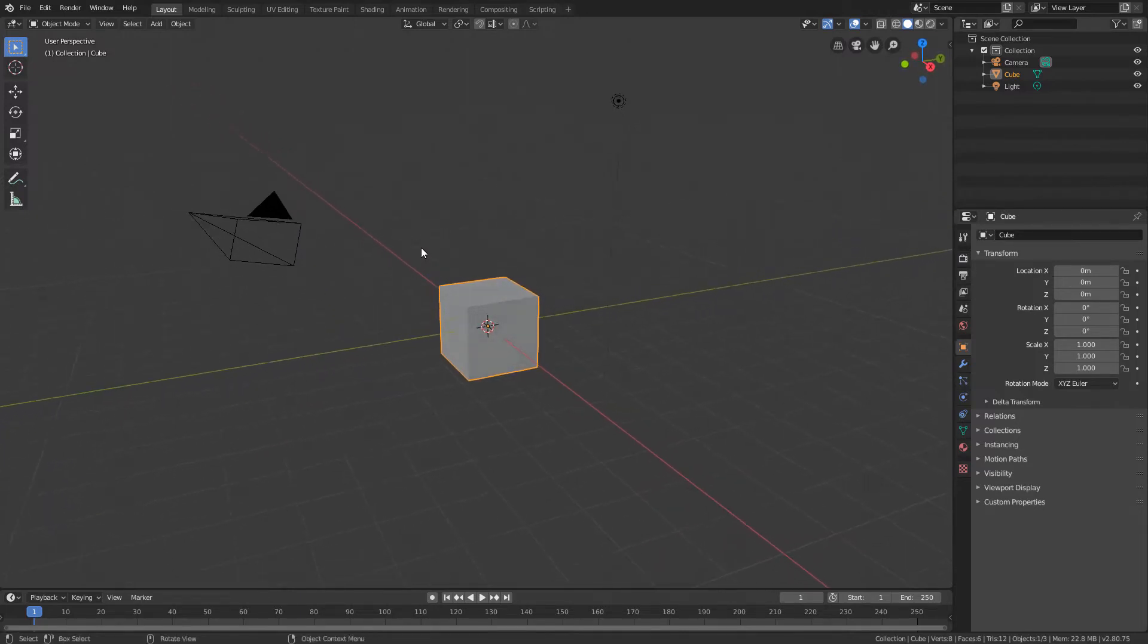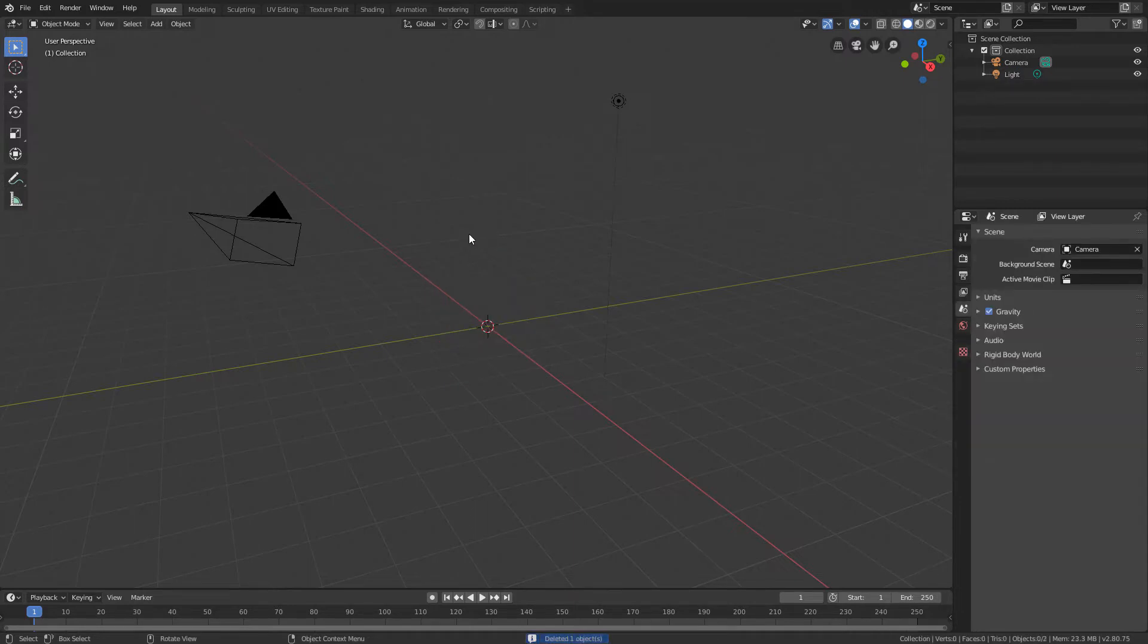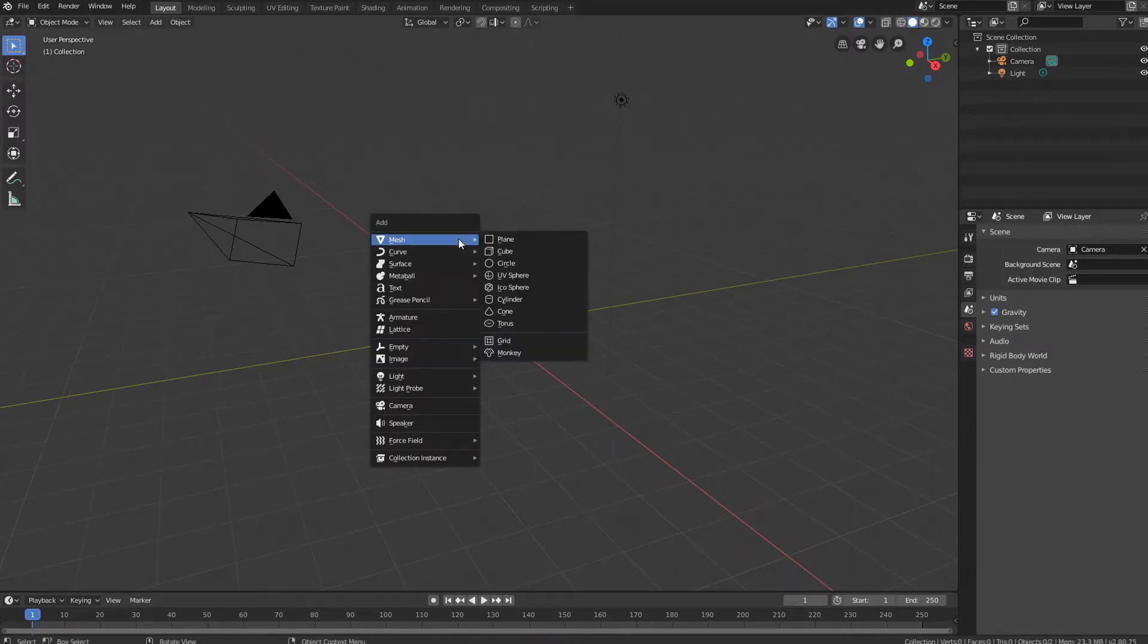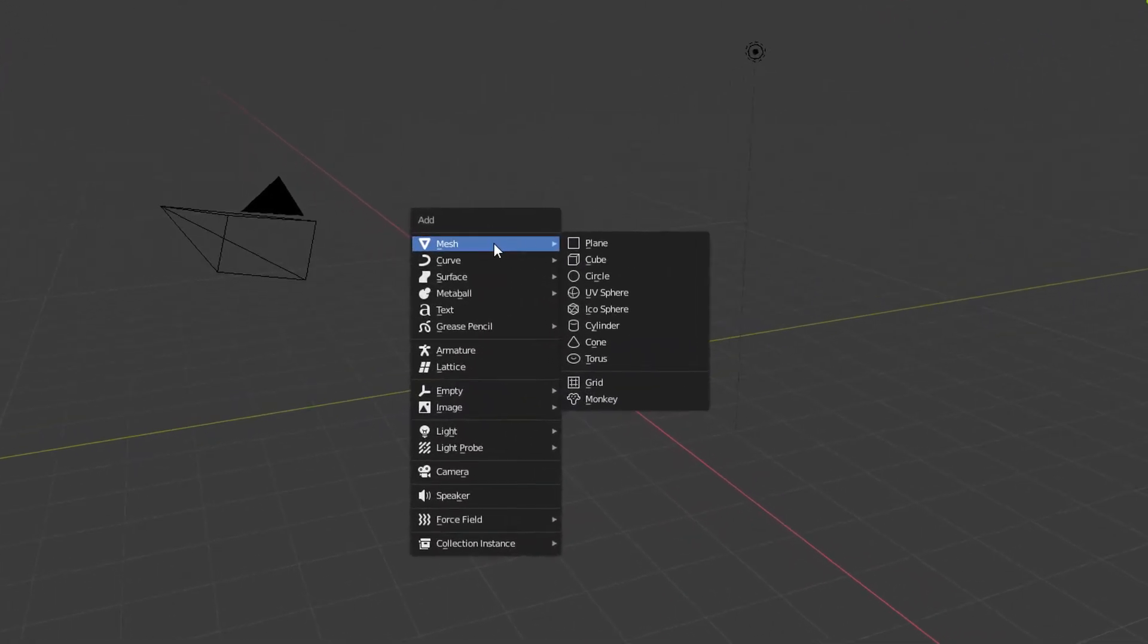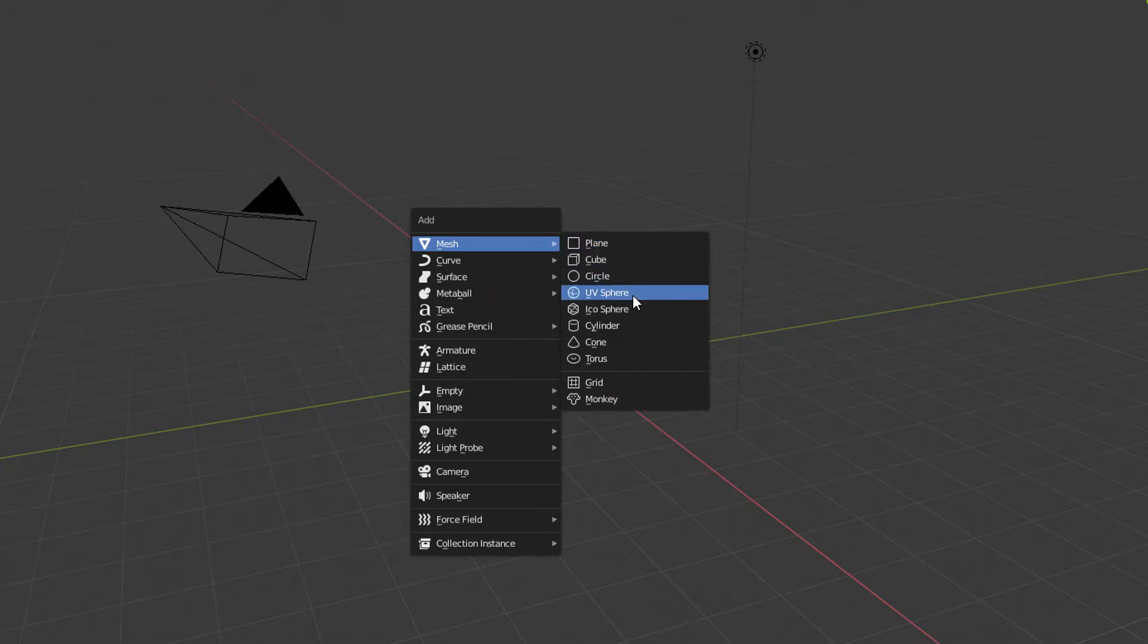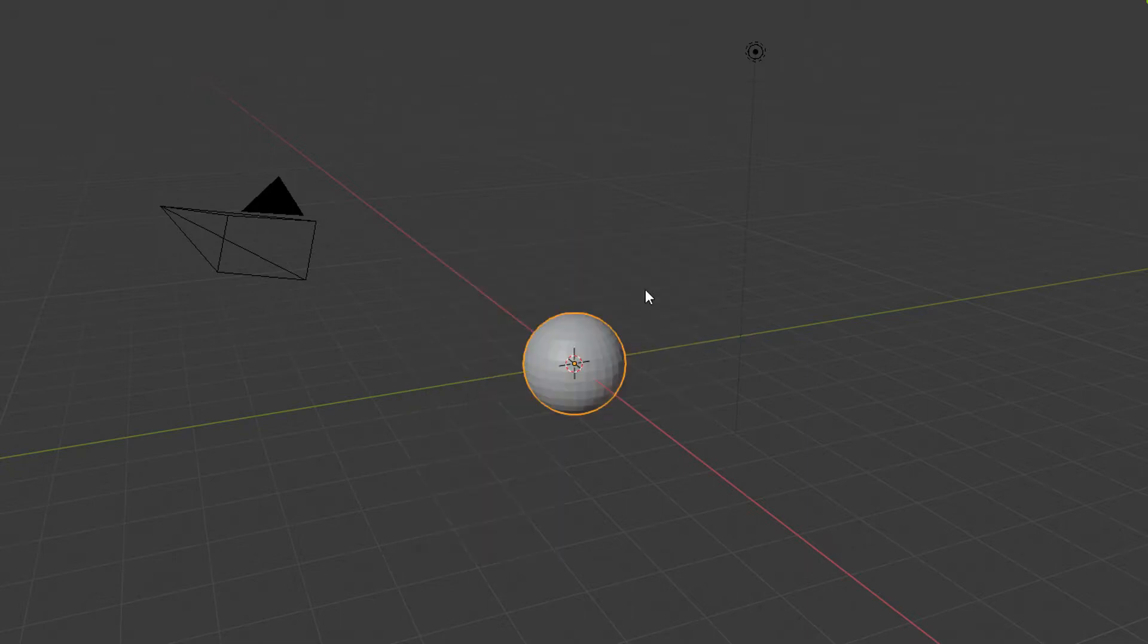To show these tools I will delete the initial cube of the scene, and I will create a sphere by using the Shift A shortcut, going to the Mesh submenu, and clicking on UV Sphere.